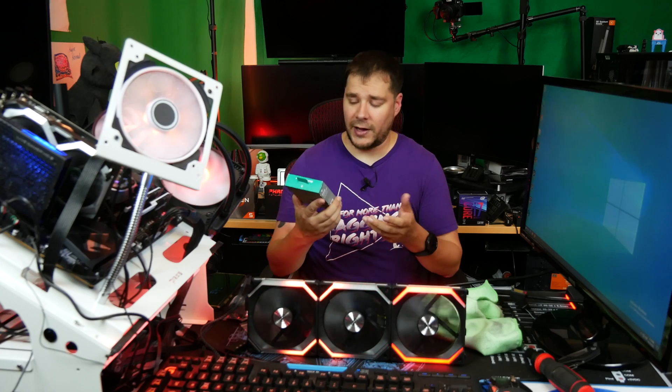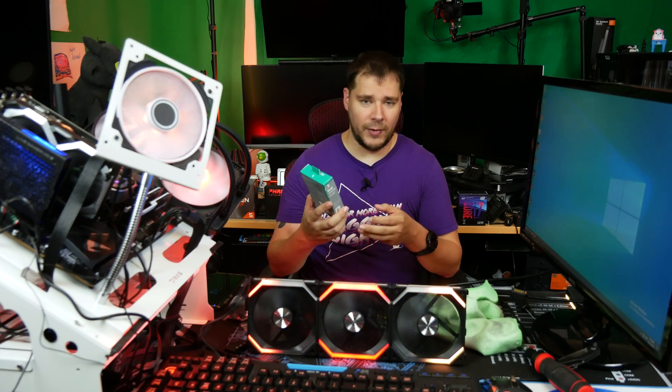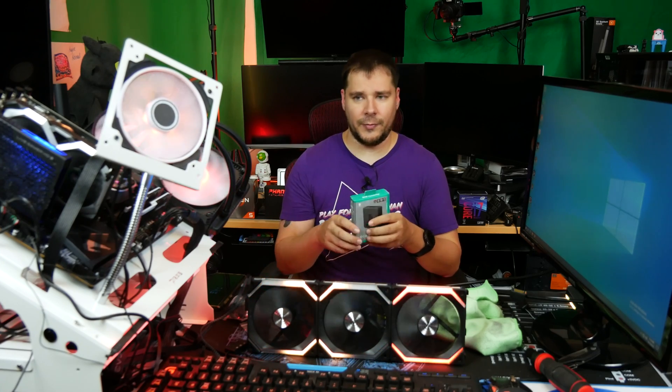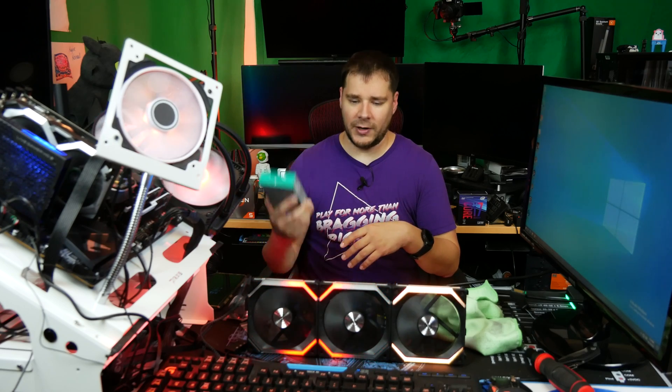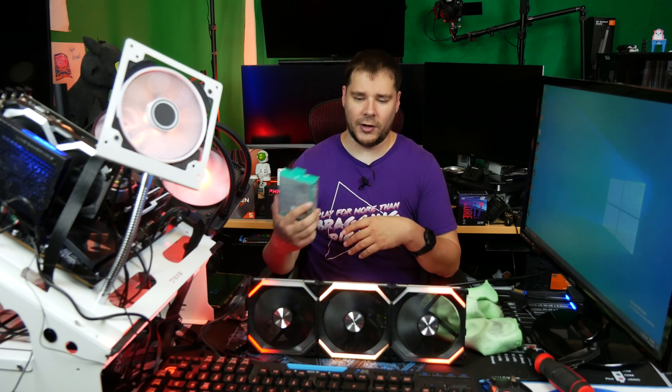I think this is a worthwhile product. If you can find it for about $25 on Amazon, I would definitely consider grabbing it if you have addressable products and you only have the four-pin 12-volt header. It works.